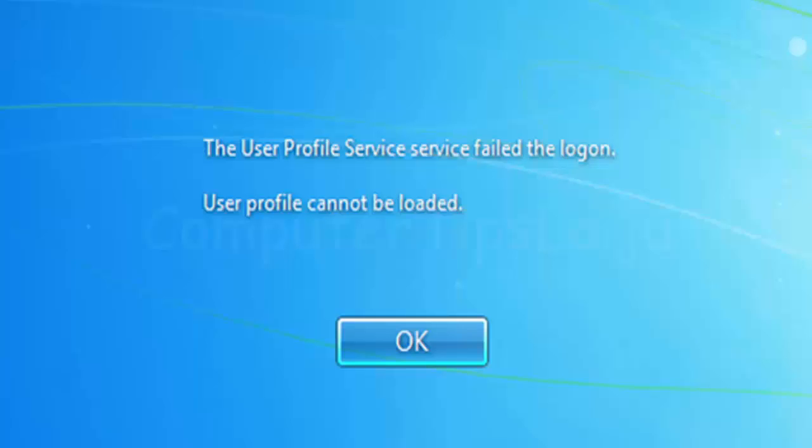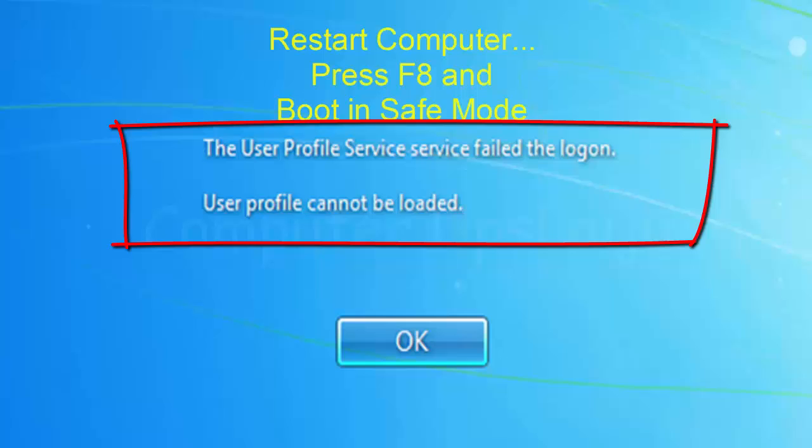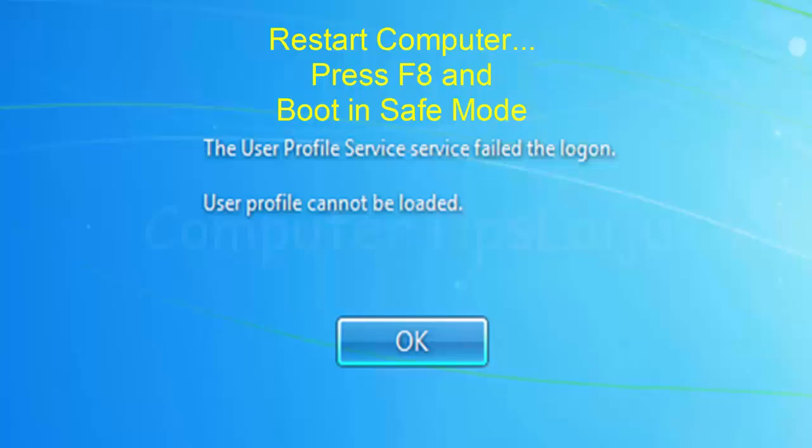Hello friends, today let us check how to solve the user profile service failed the logon error. User profile cannot be loaded. If you have this problem, you cannot enter your user, you cannot open your computer. When you press your user icon, it will show this message user profile cannot be loaded.